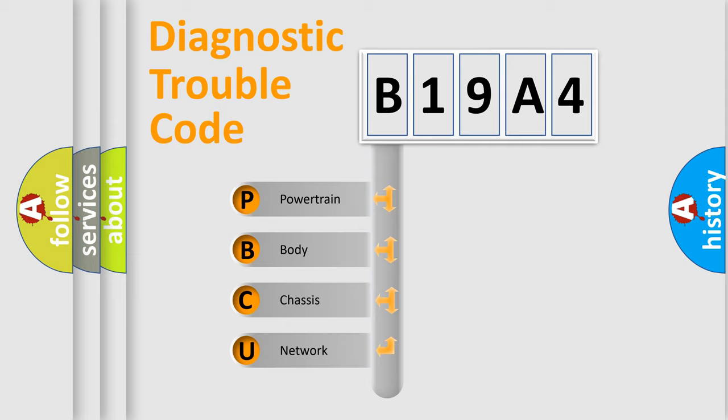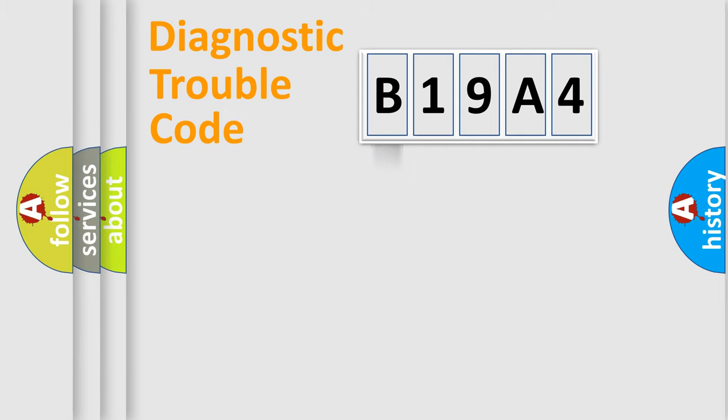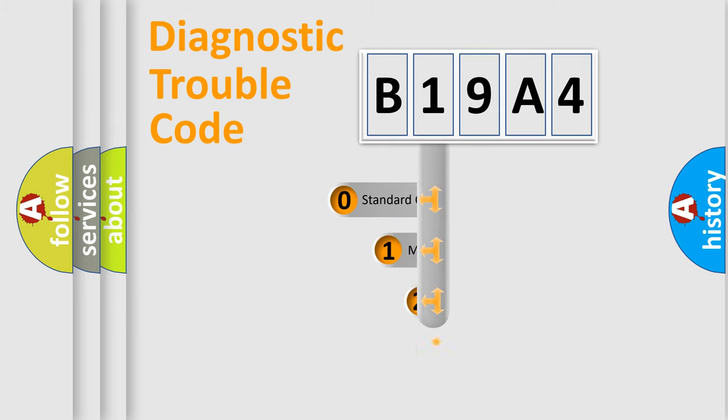We divide the electric system of automobile into four basic units: Powertrain, body, chassis, network. This distribution is defined in the first character code.